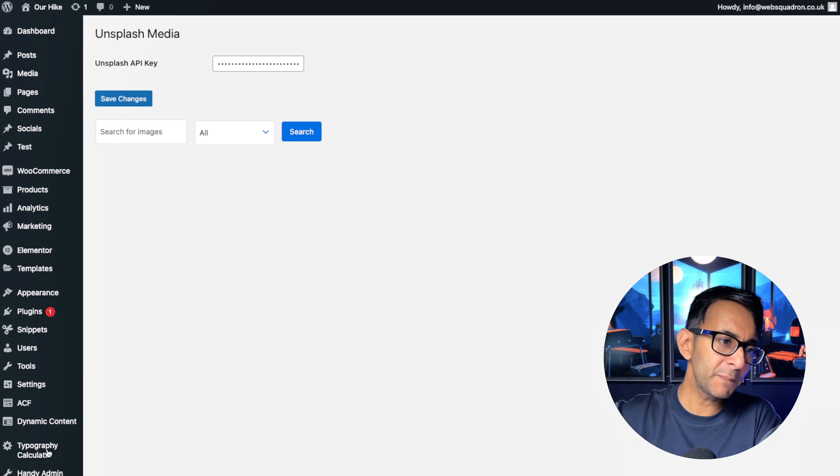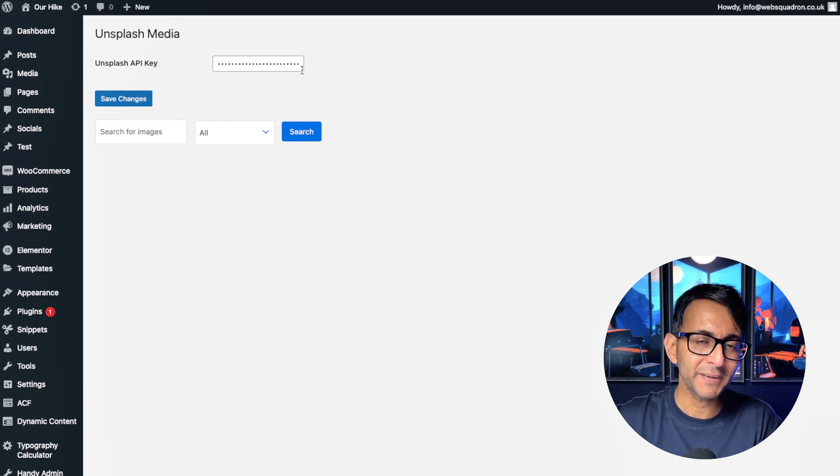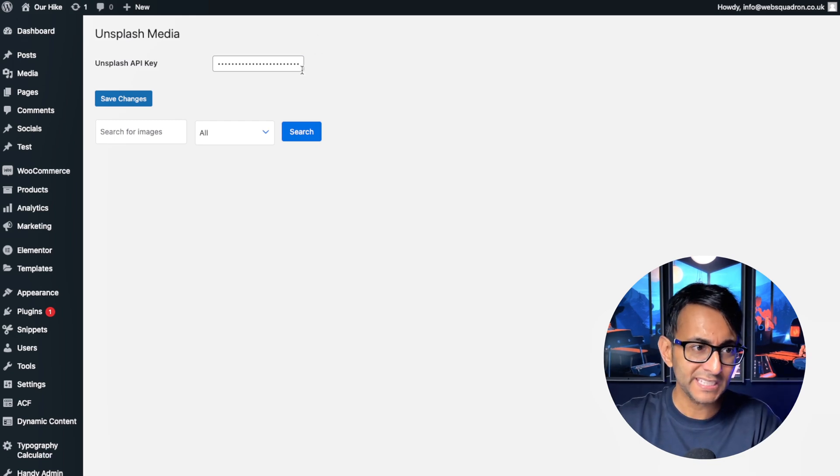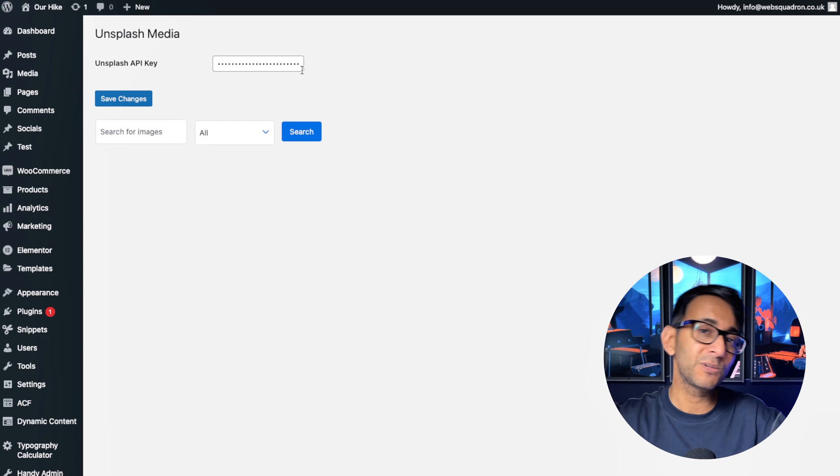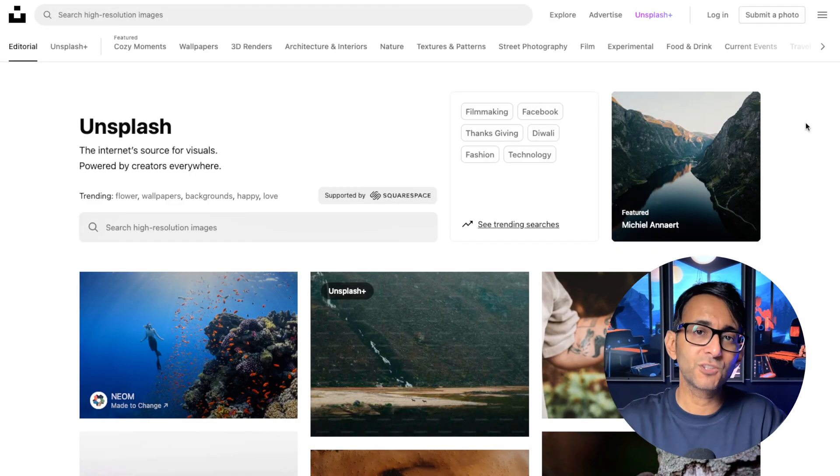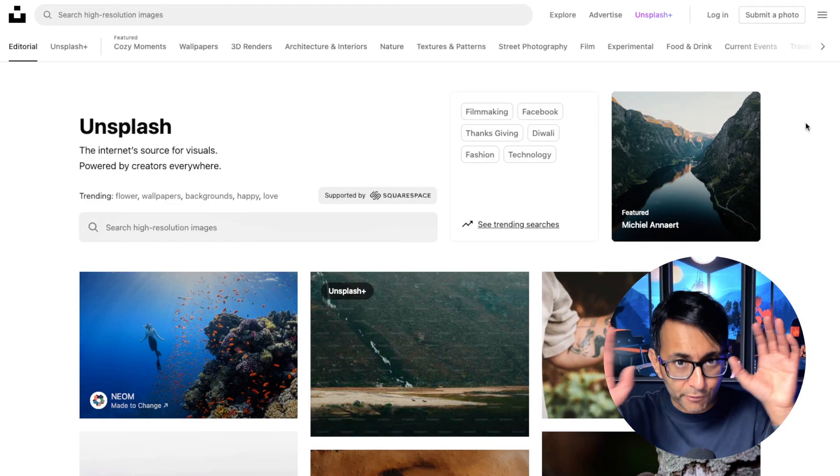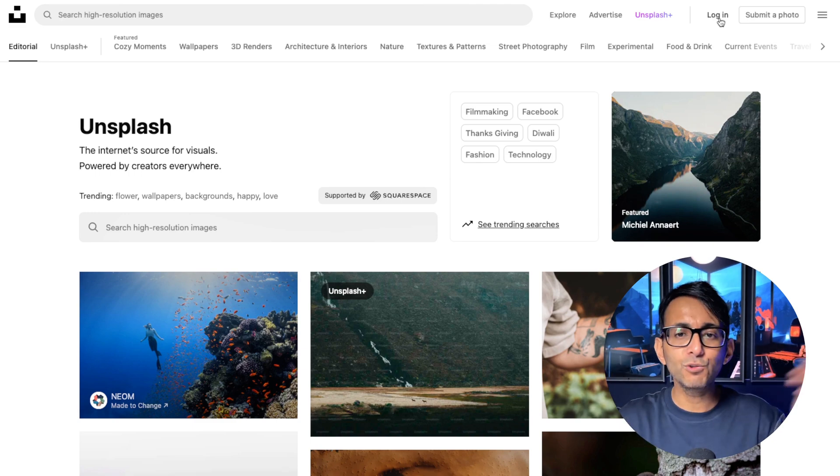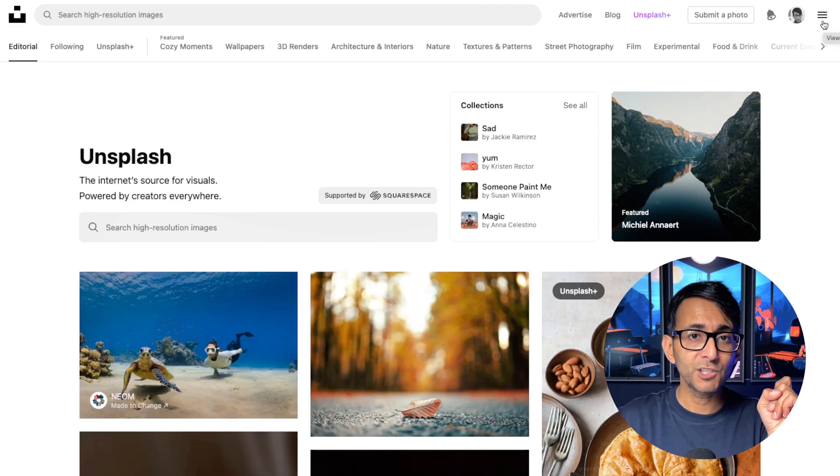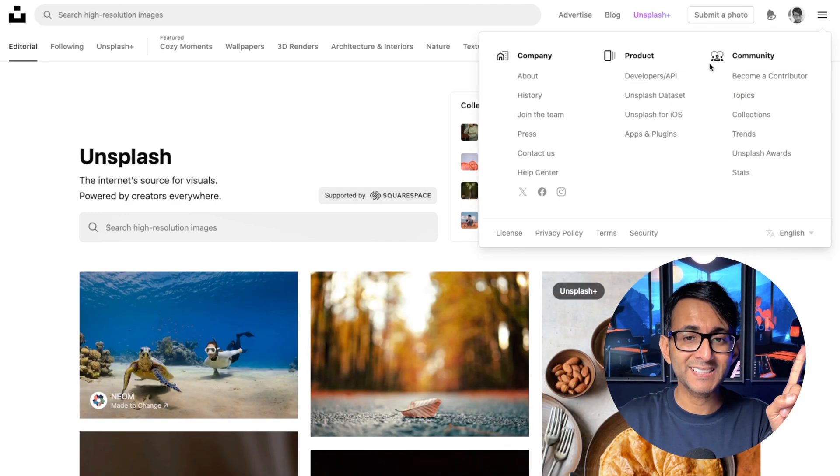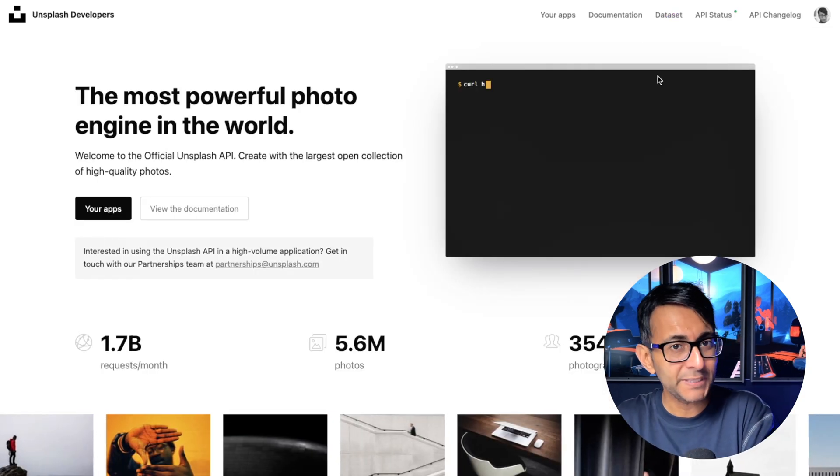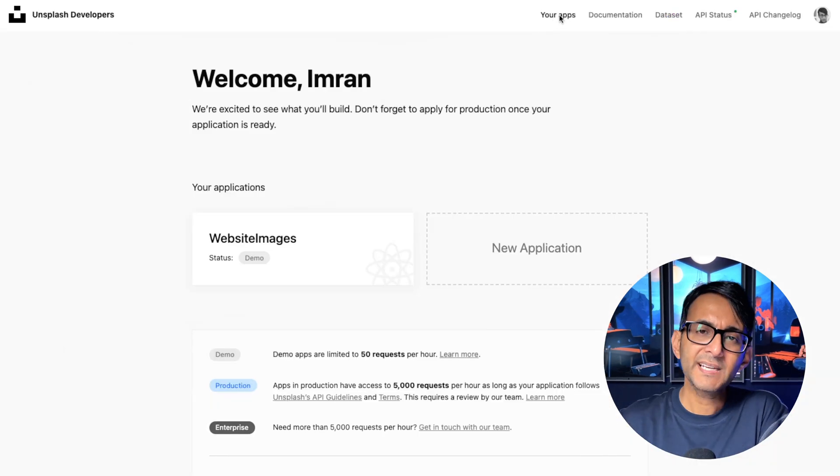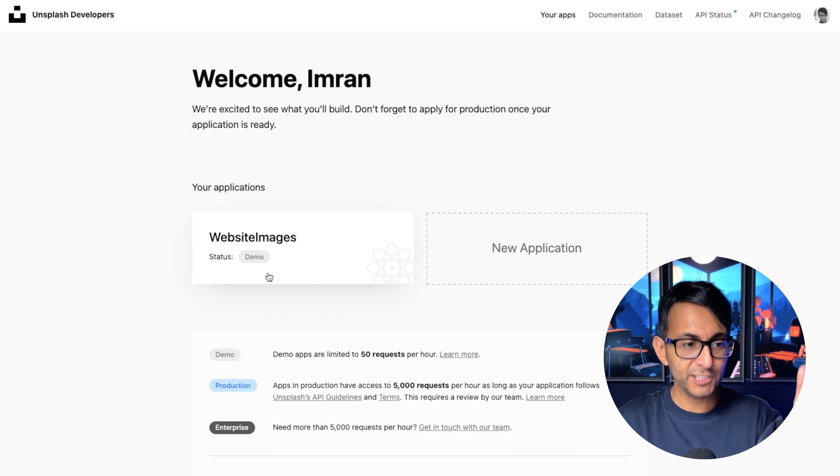The important bit is that you do have to drop in an API key. Don't worry. This is how you get the Unsplash API. You go to unsplash.com. Create an account for free or log in if you've already got one. Go to the three bars at the top right-hand side and go to Developers API.